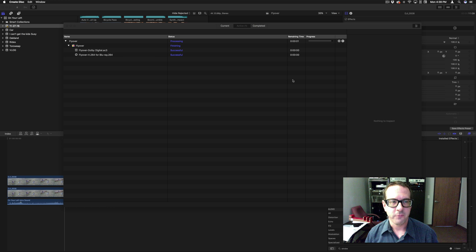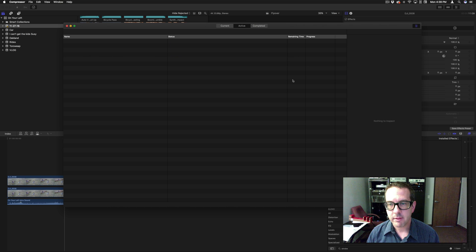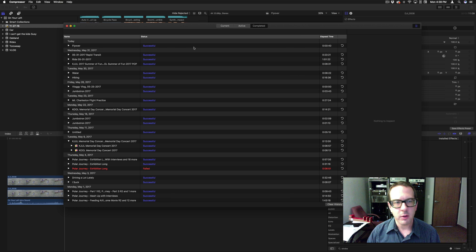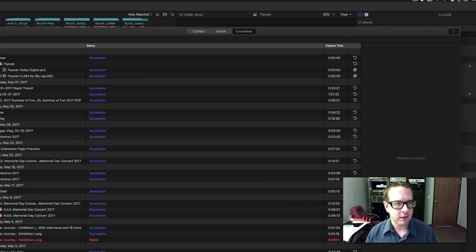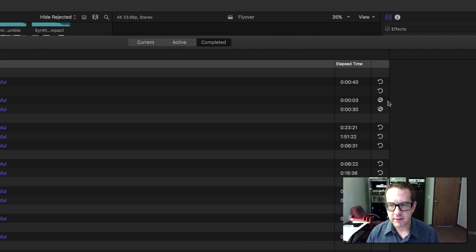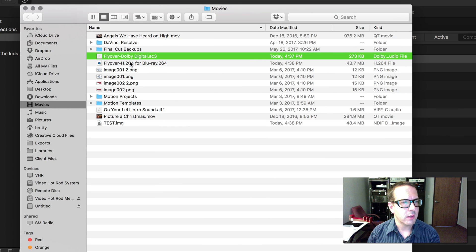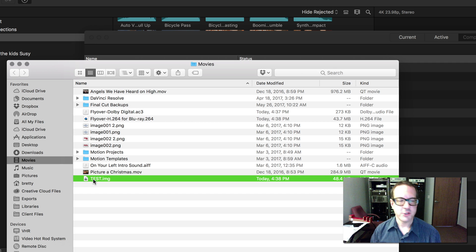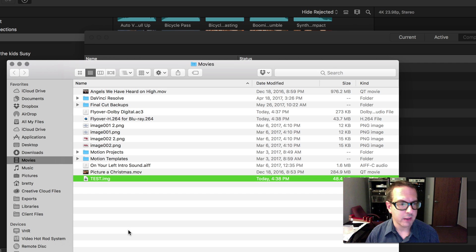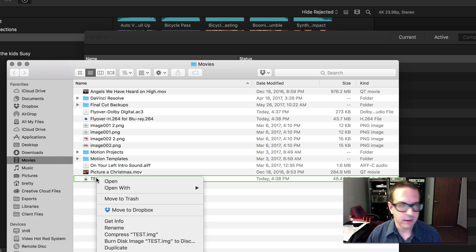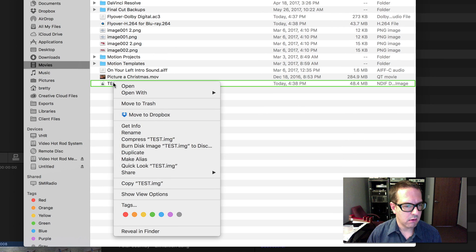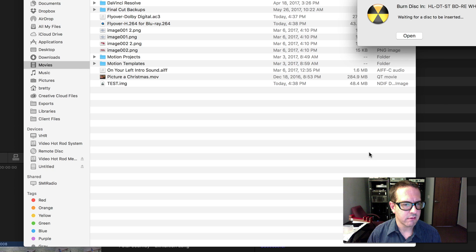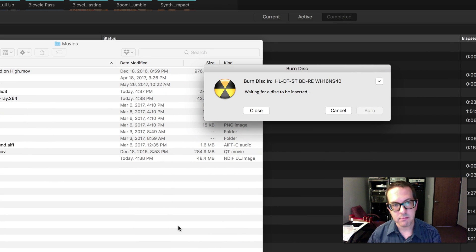Now this is done — well, almost; still got to do a couple of seconds of writing. Now I'm going to go to the completed section and go in here. If I hit this, it will show me where the files were. And right here is my image. So now we're going to burn this image out of Finder.